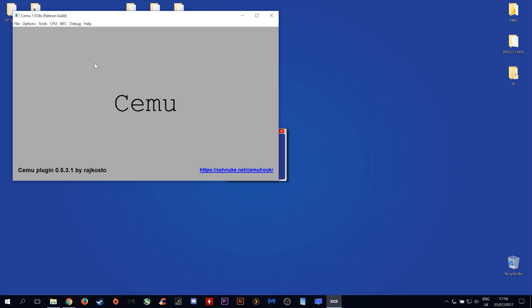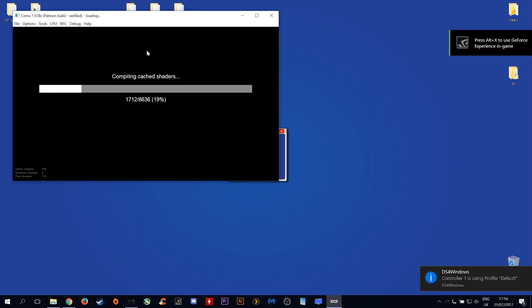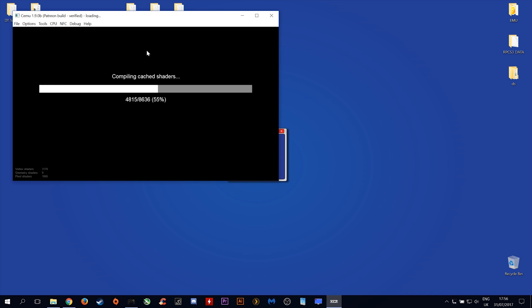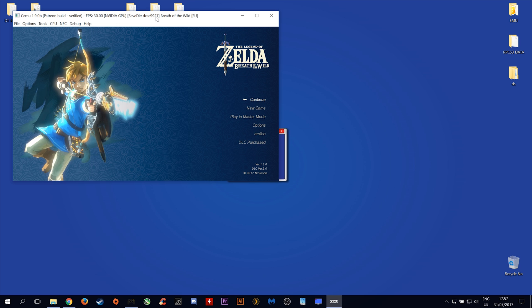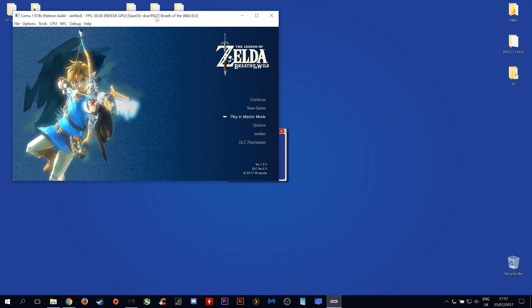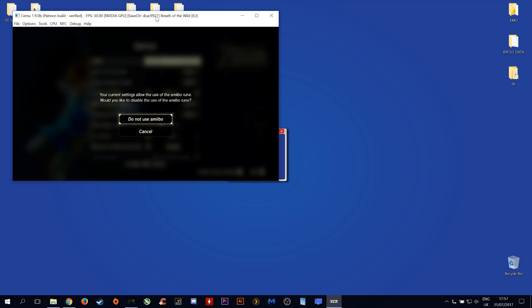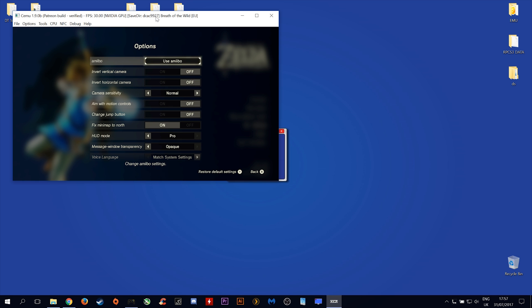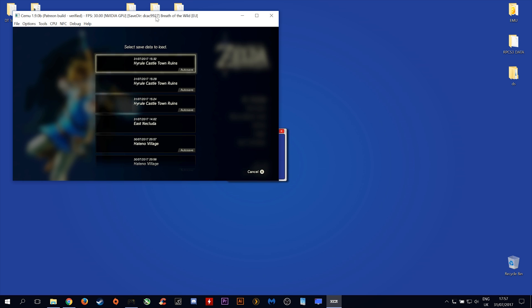The next thing you want to do is load your Breath of the Wild. Once we are in the main menu, you want to come down to Options. You want to make sure that under this Amiibo option here at the top you select Use Amiibo. Once you are done here, we can fully load into our game.